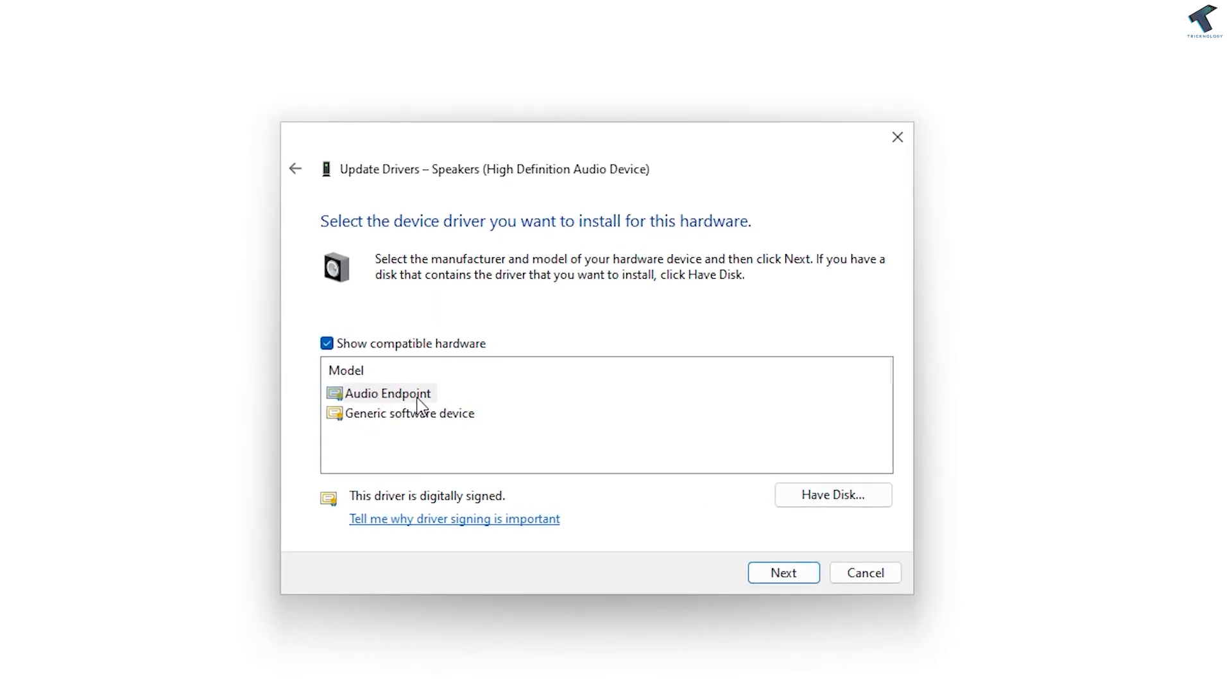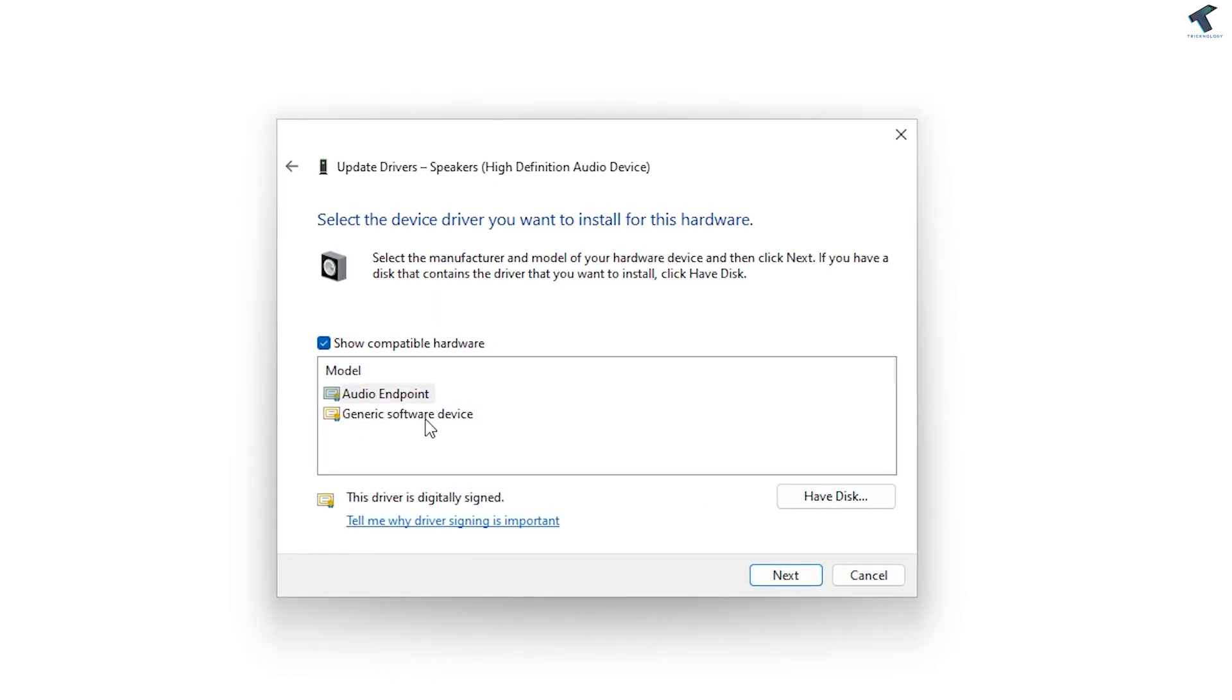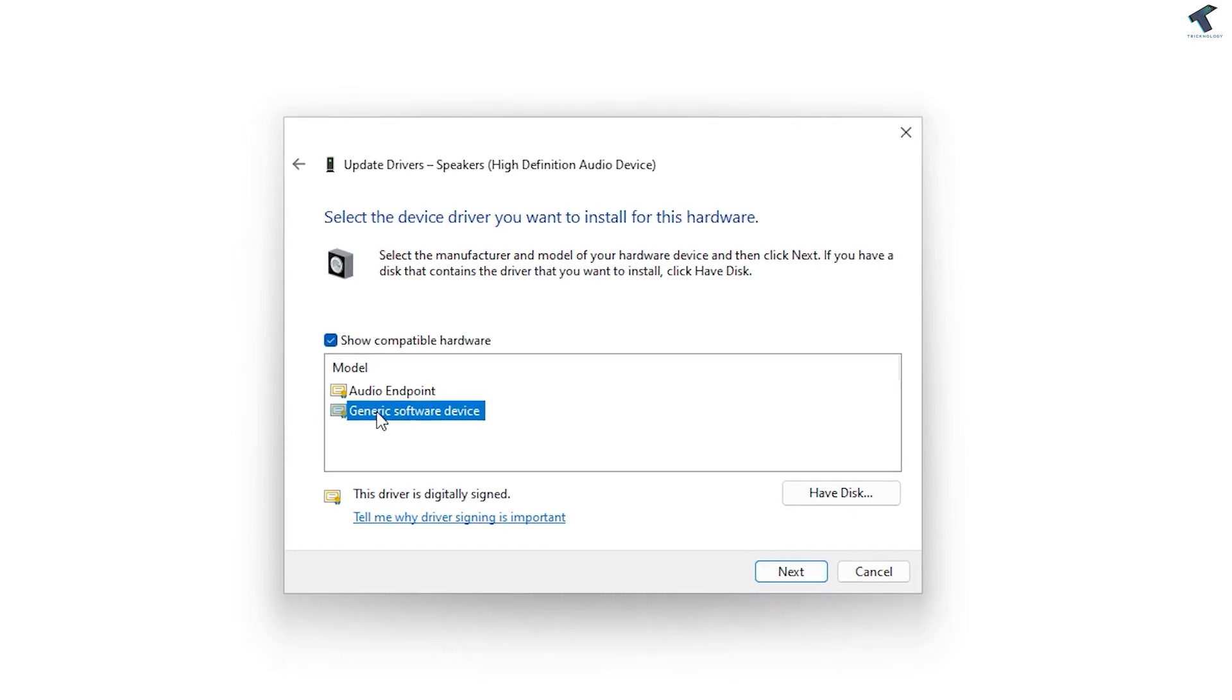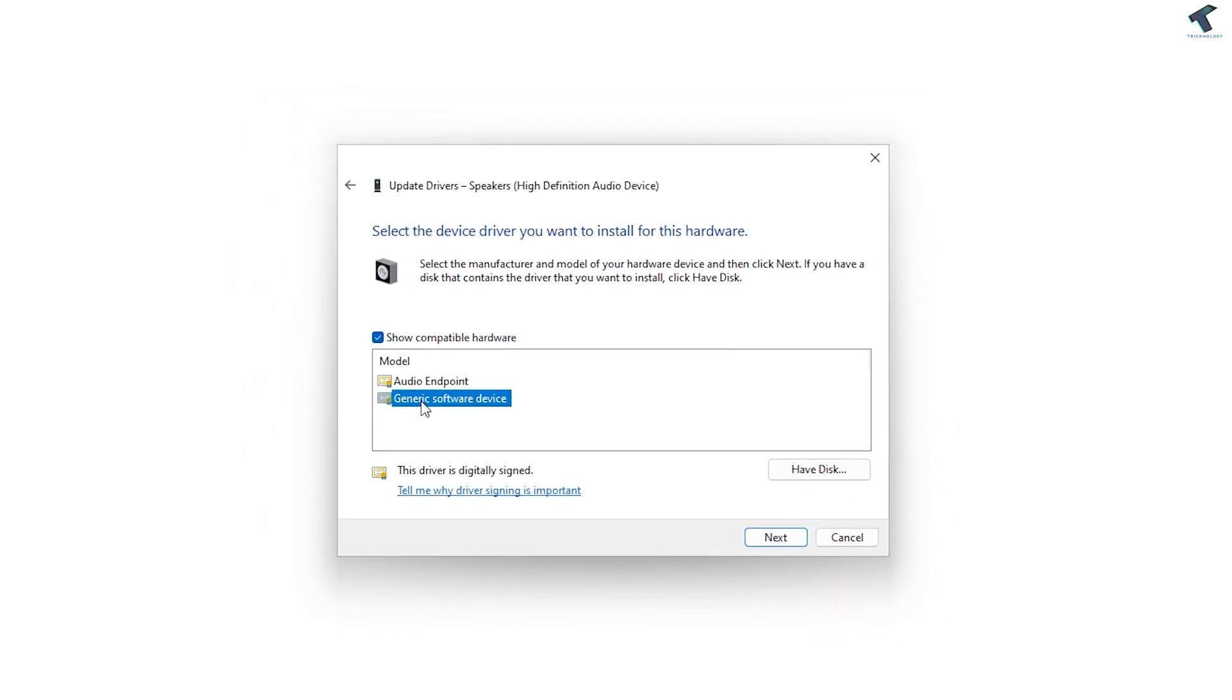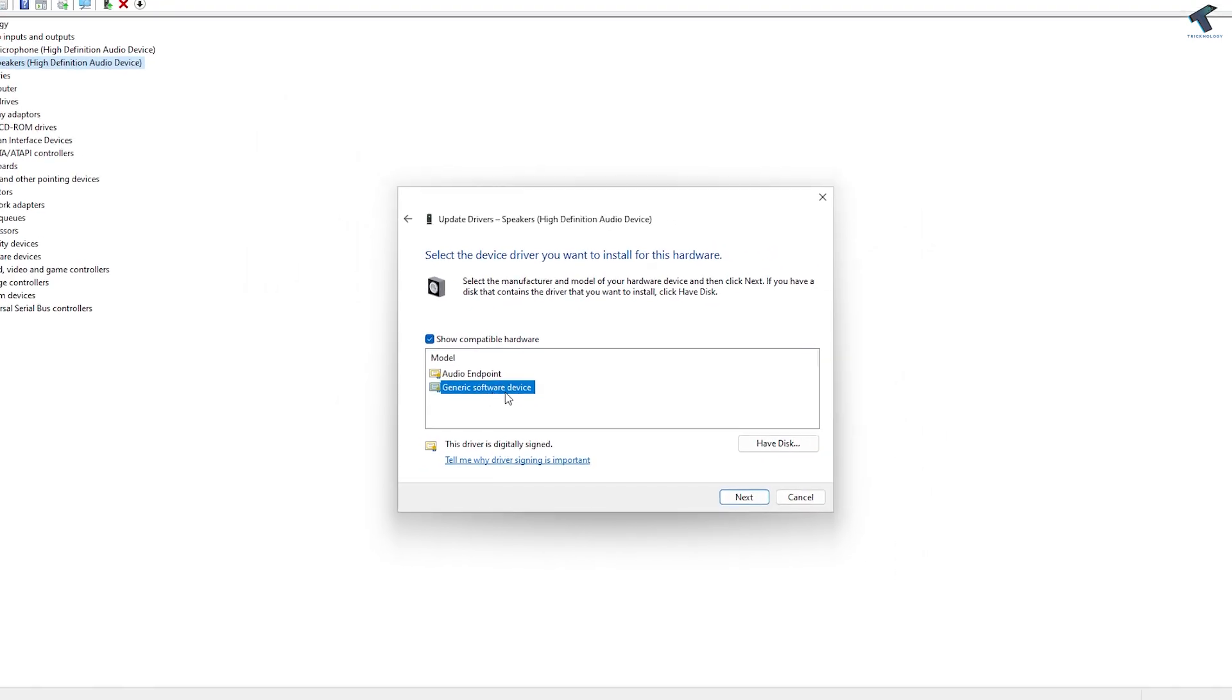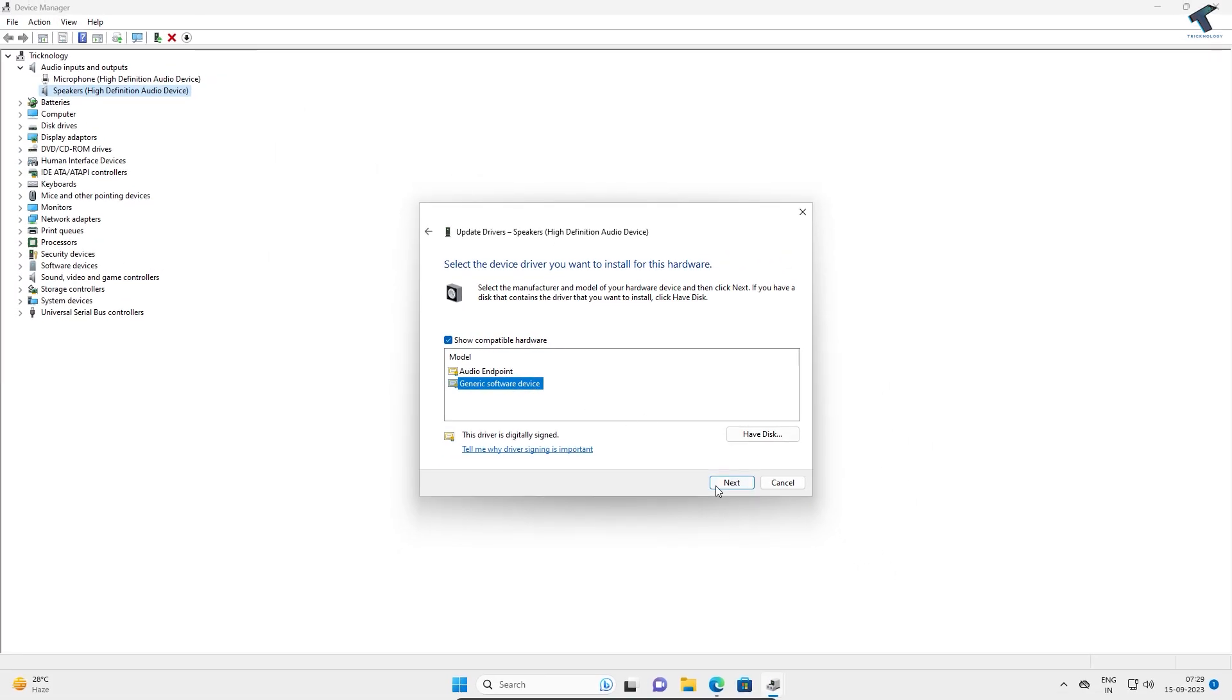Here you'll get Audio Endpoint and Generic Software Devices. Select 'Generic Software Device.' If you're not getting this window, I'll show you how to fix this.